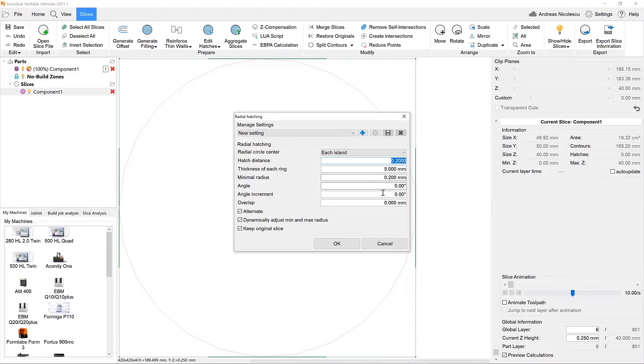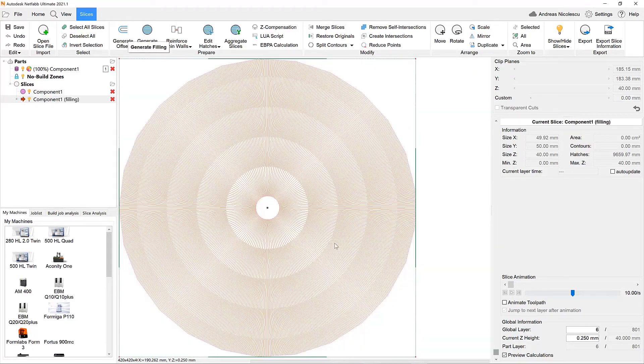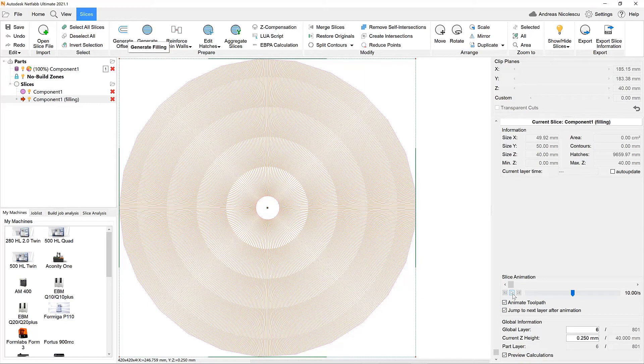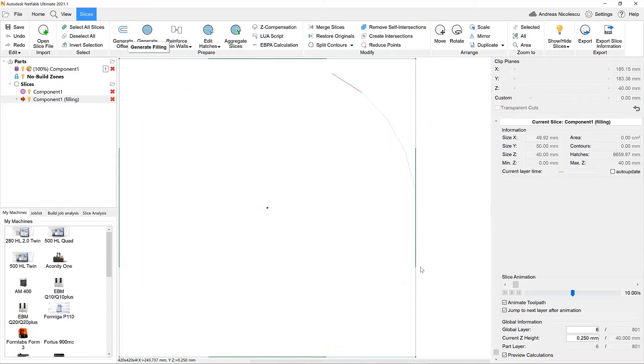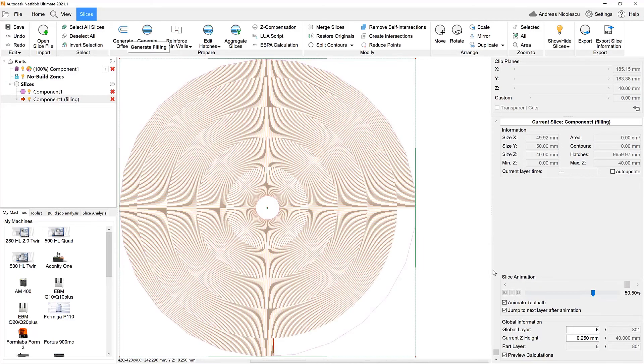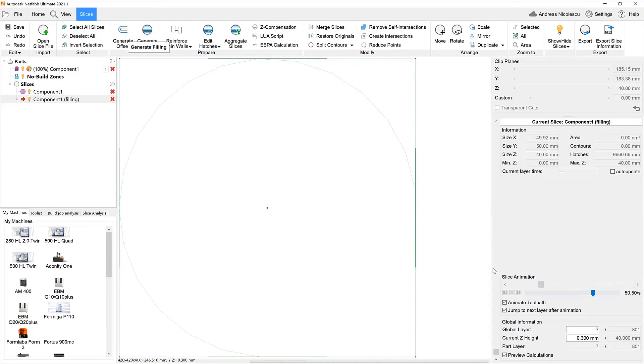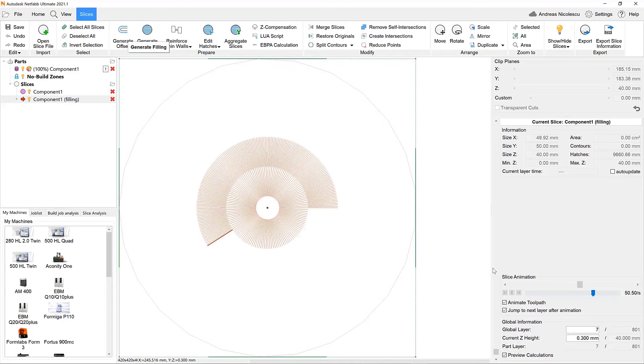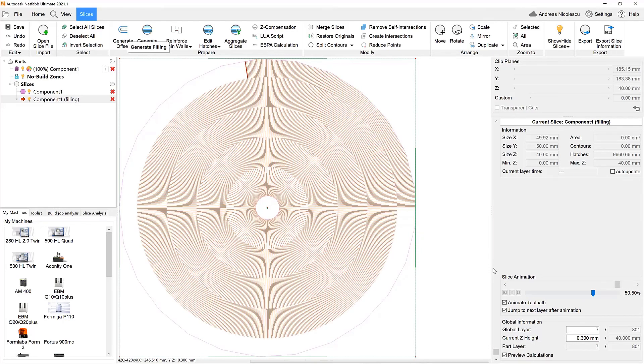With radial hatching we are able to create a hatching that is oriented towards a circle center which could either be the center of the slice or an island. Based on additional values such as hatching rings or the radius we can now create our individual radial hatching style.